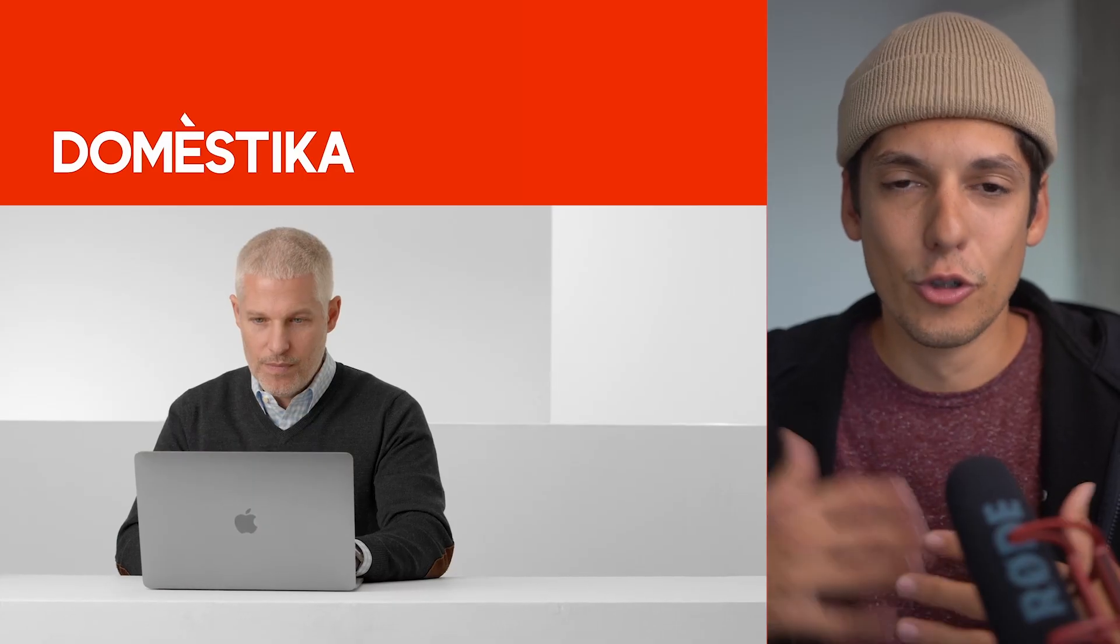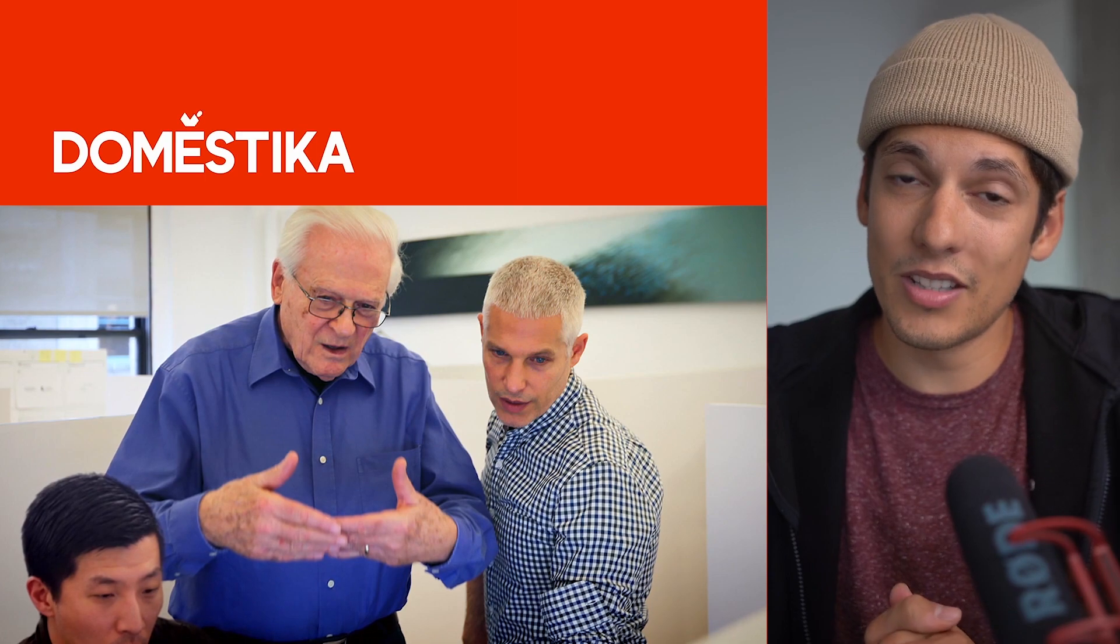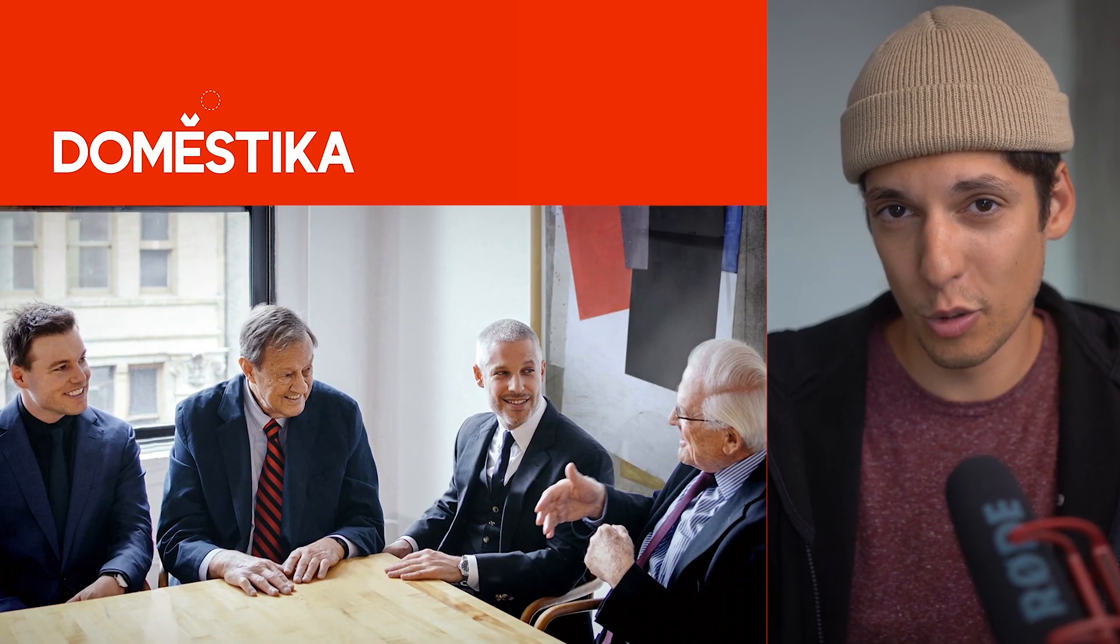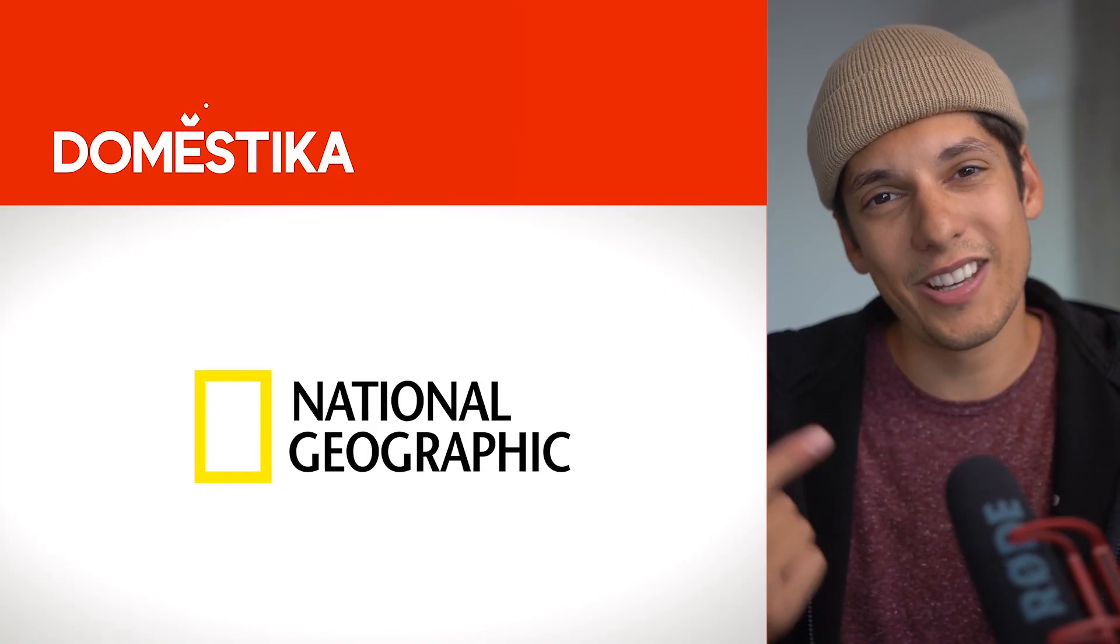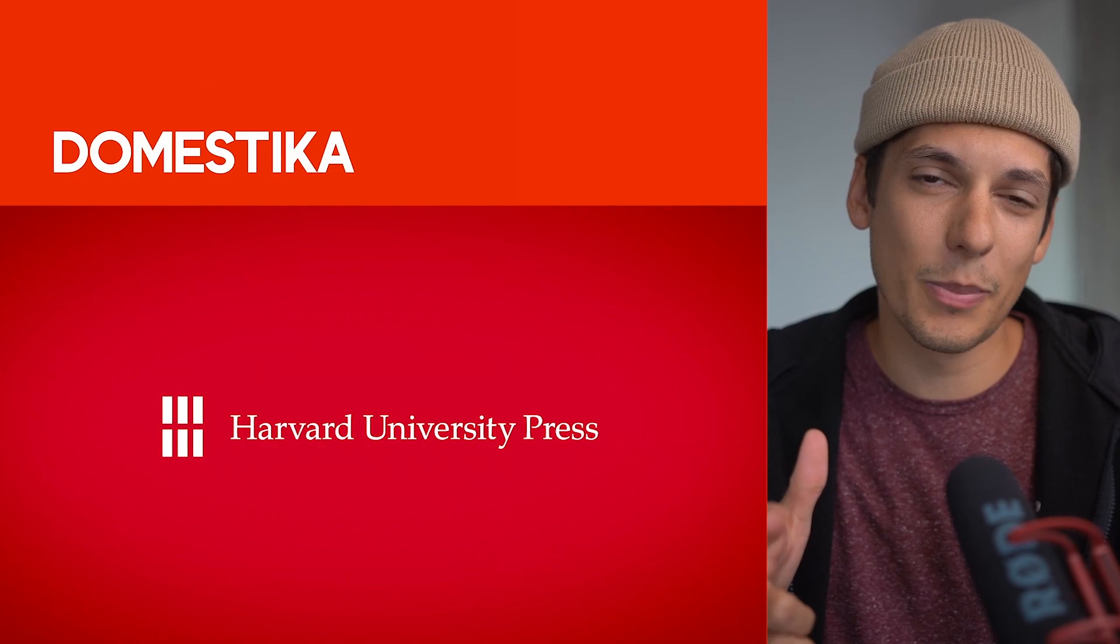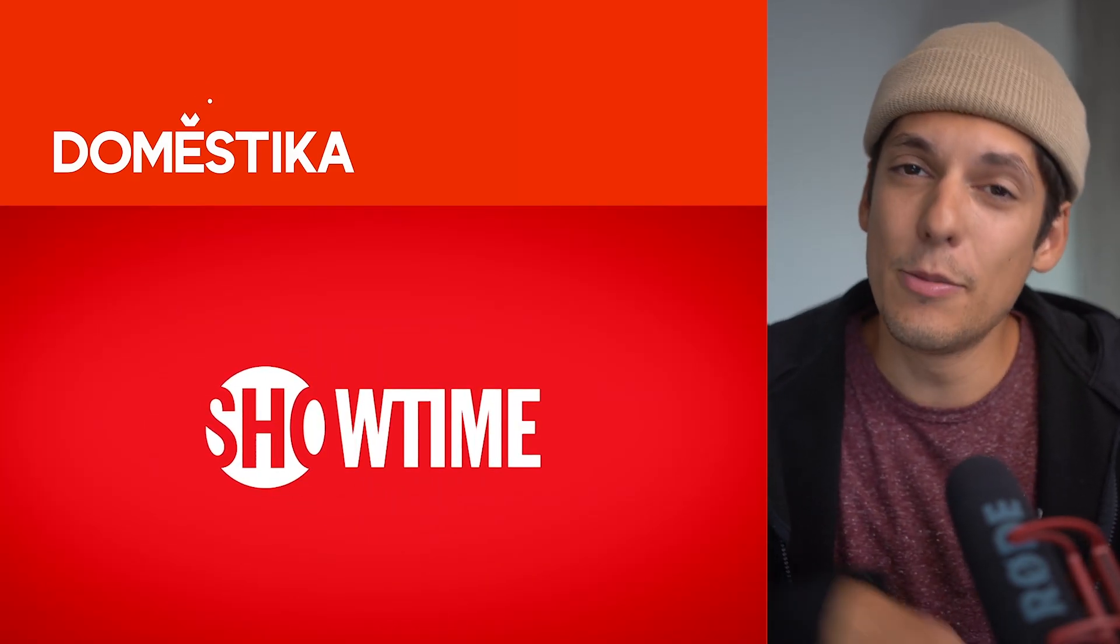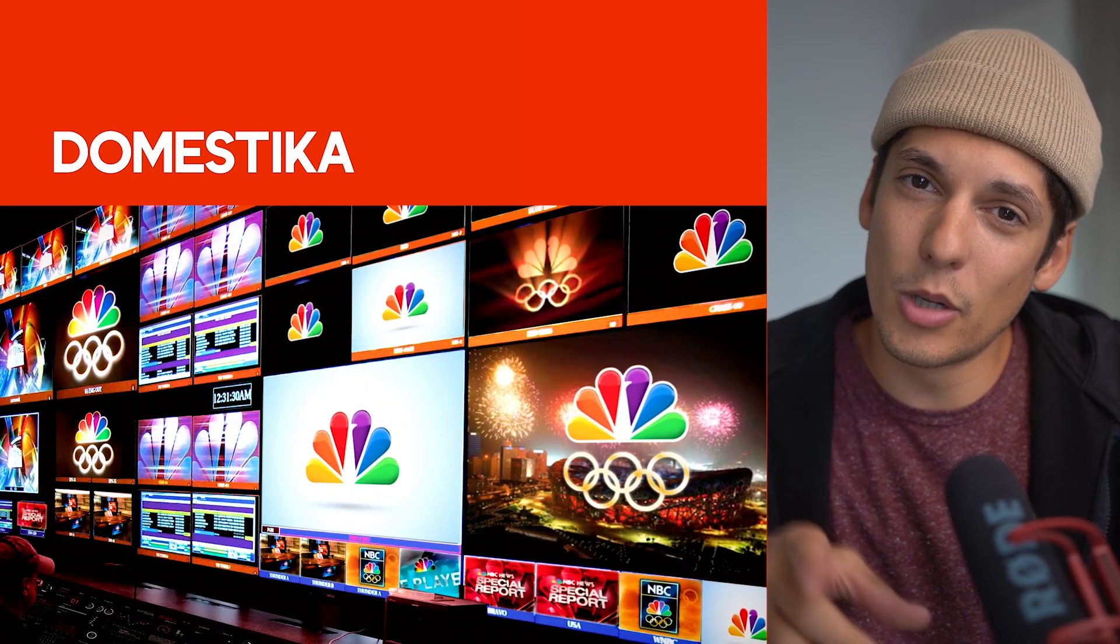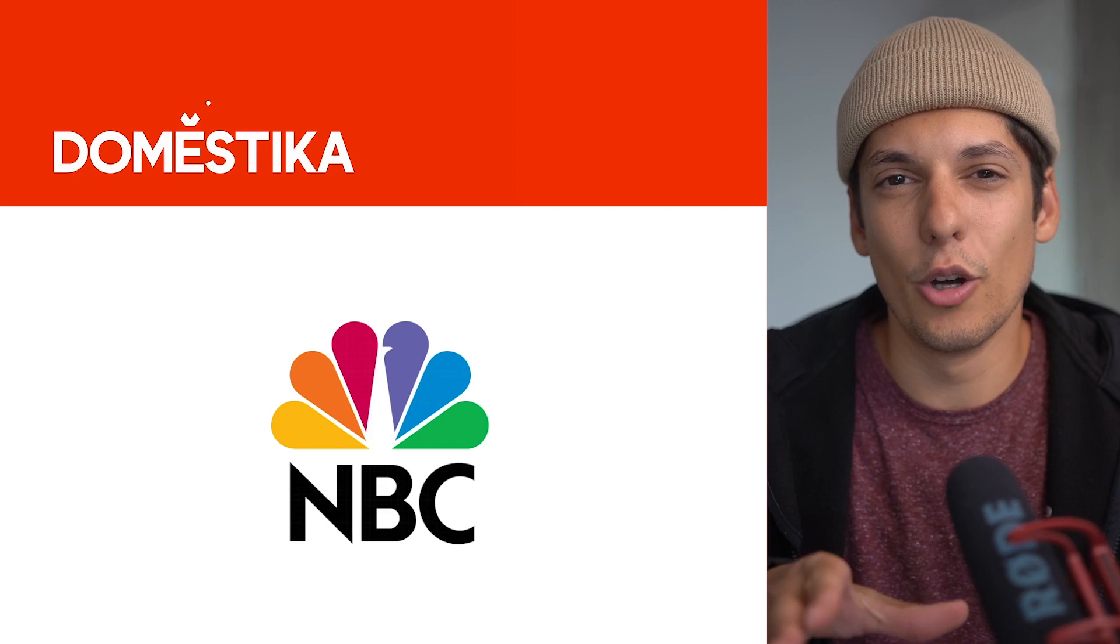I'm super excited to introduce you to Saji Haviv, the man who designed some of the most famous logos out there such as National Geographic, Animal Planet, Harvard University Press, Showtime and you probably know the bird with the colorful feathers, the NBC logo.